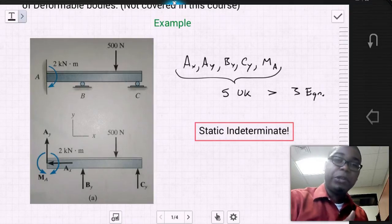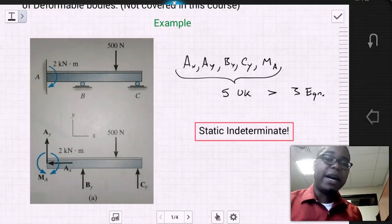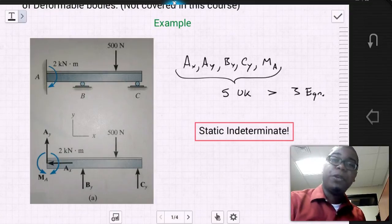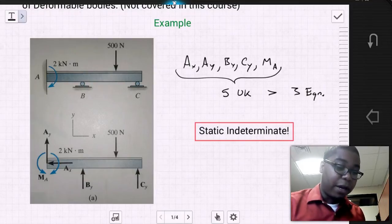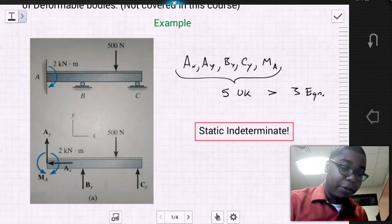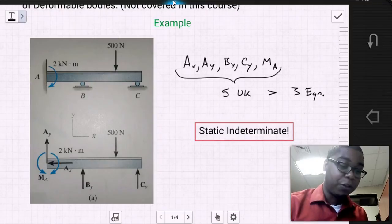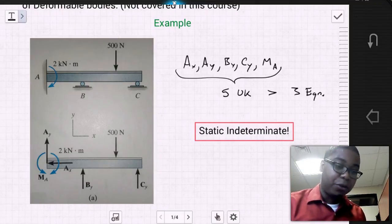If we look at this problem and create a free body diagram — removing the constraints and replacing them with the support reactions — we find that we have AX, AY, and moment A due to the fixed support, and BY due to the roller at B.